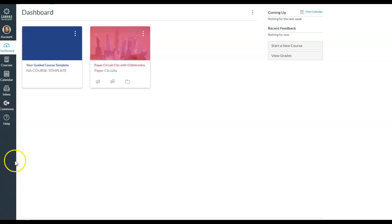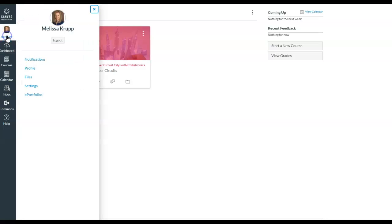What we need to first do is check out the account button. So we go to the top left hand button, click on account, and then once again we're notified with notifications, profile, file, settings, and ePortfolios. Here I'm going to click on profile.